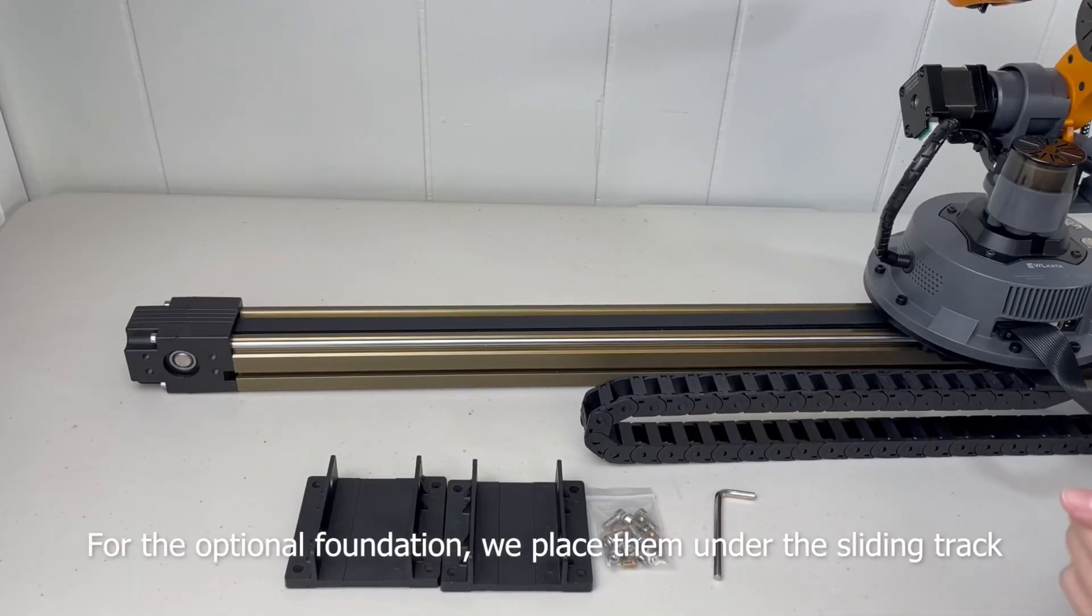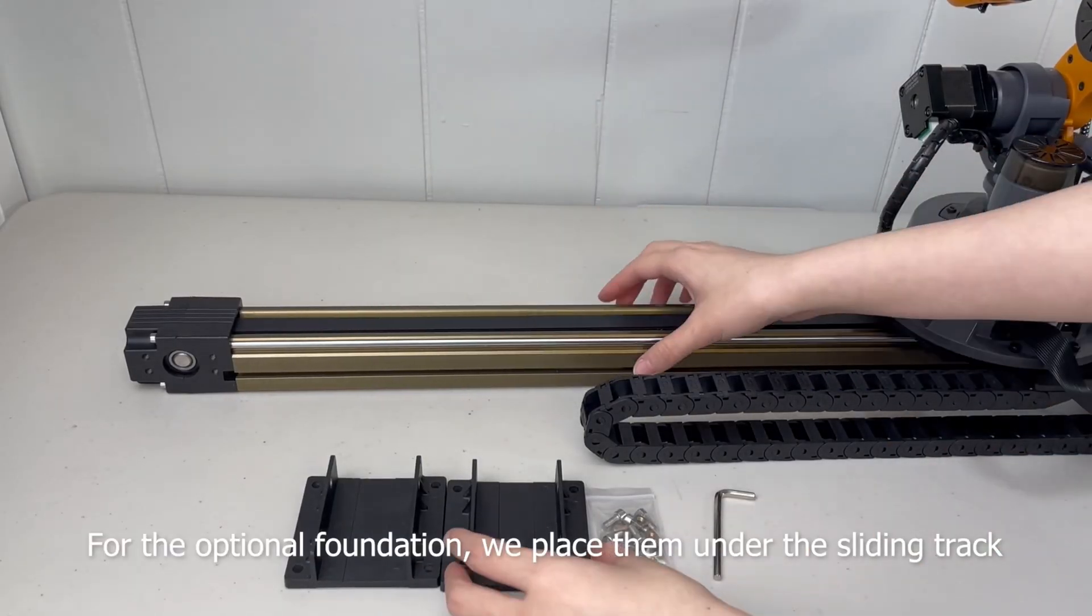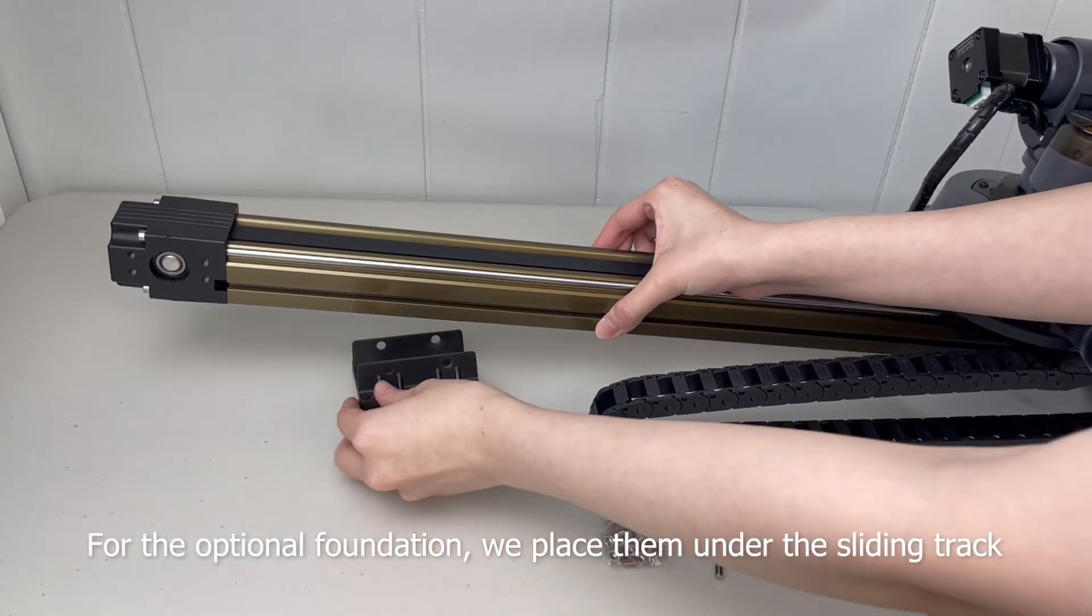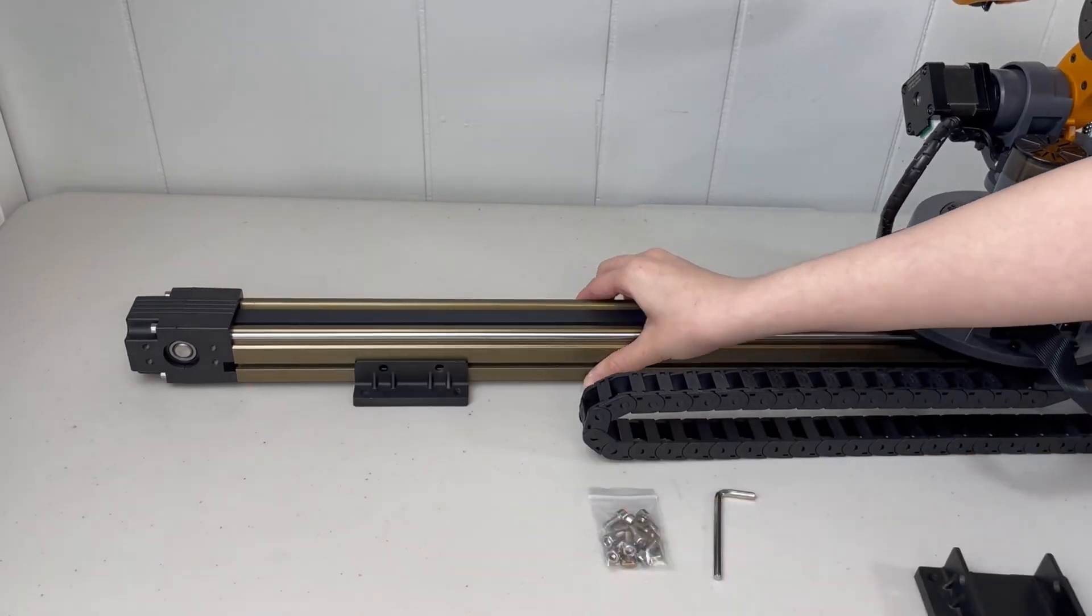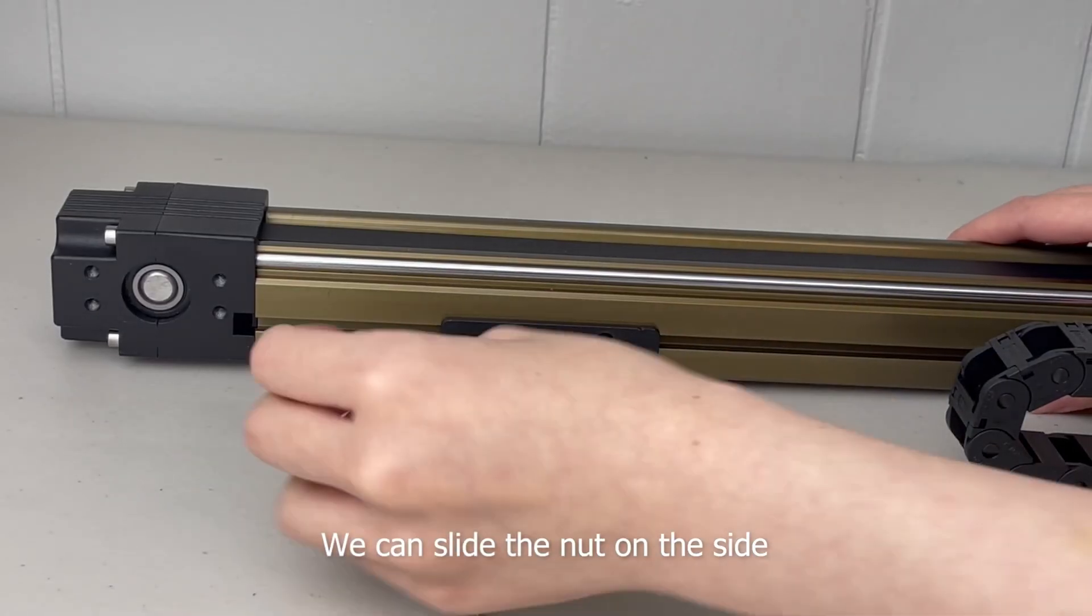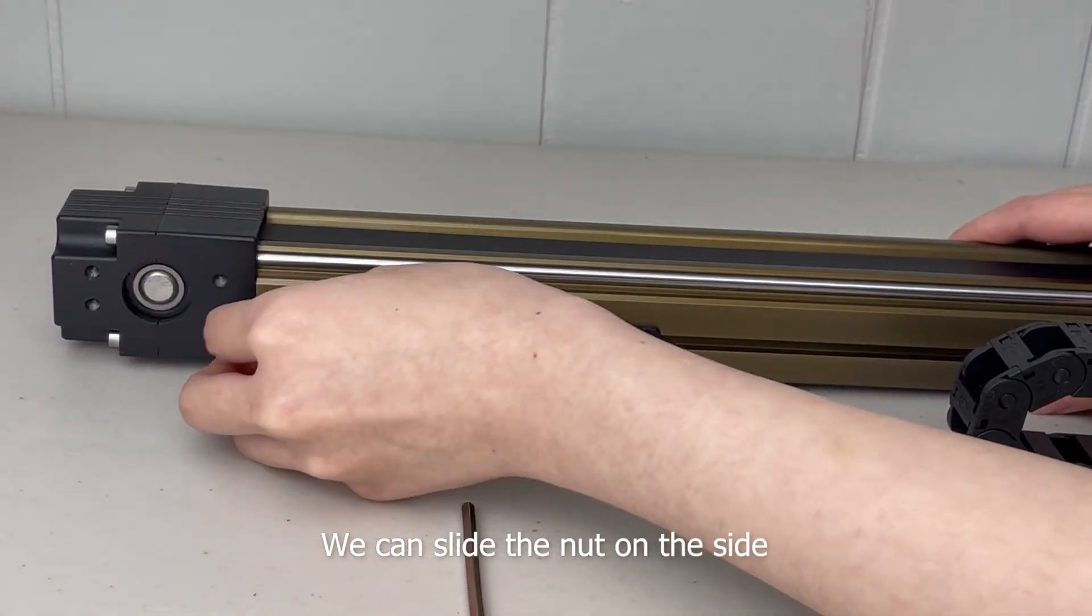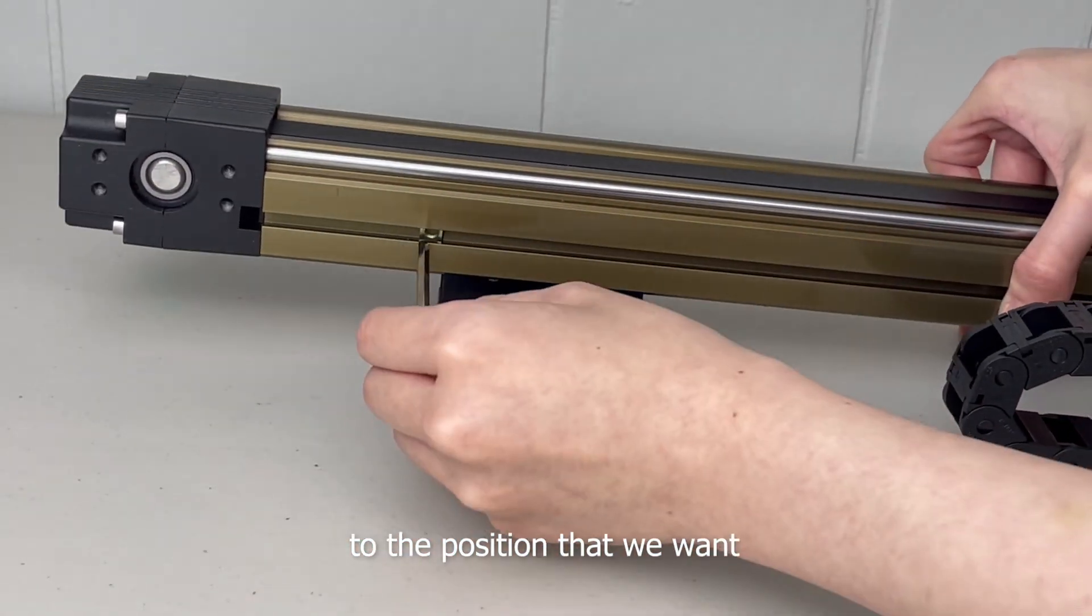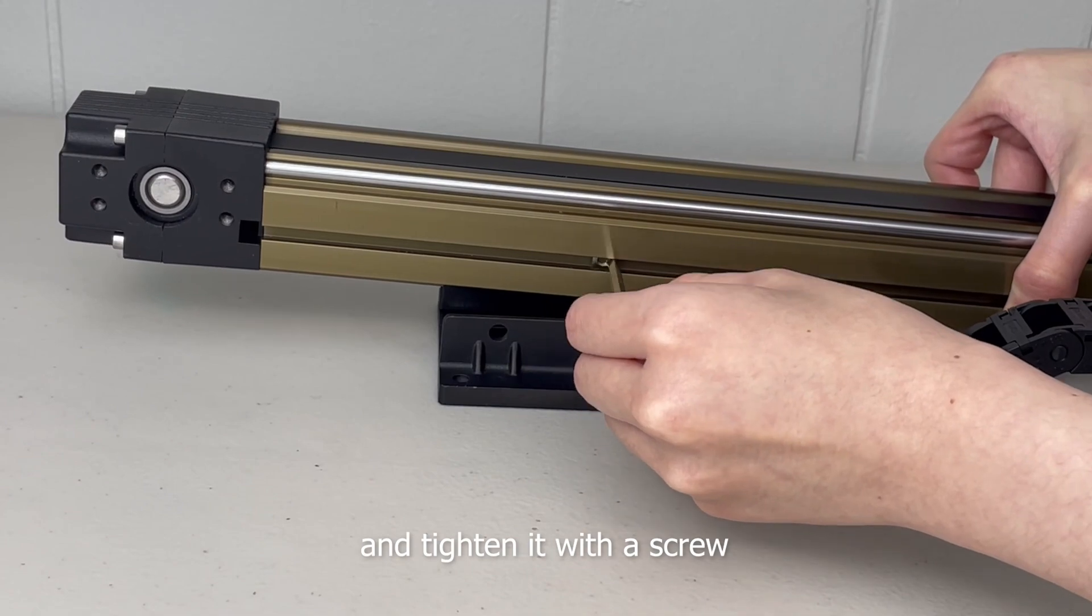For the optional foundation, we place them under the sliding rack. We can slide the nut on the side to the position that we want and tighten it with a screw.